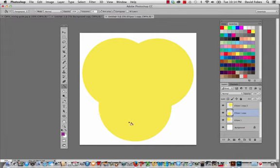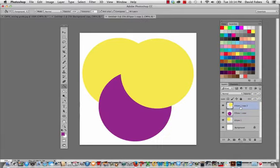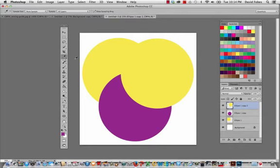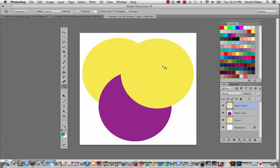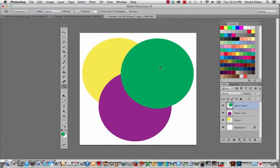So now this one, I want it to be green. So I got to be on that layer. And then I'll take the eyedropper, and this looks like my green. And it's in the bucket tool. And there we go. So I've got the green, the yellow, and the red, violet.